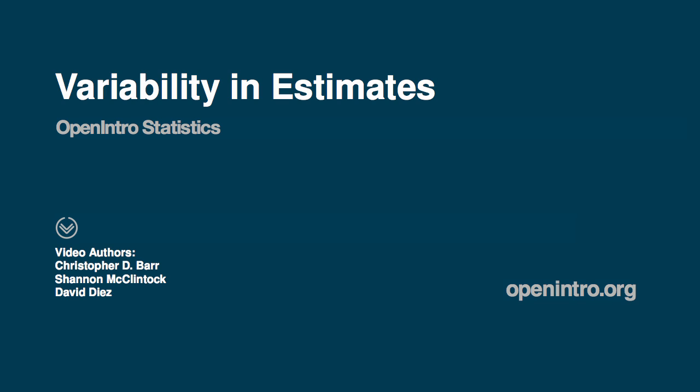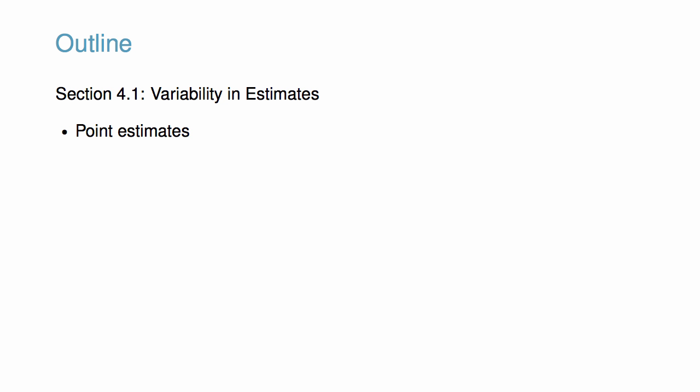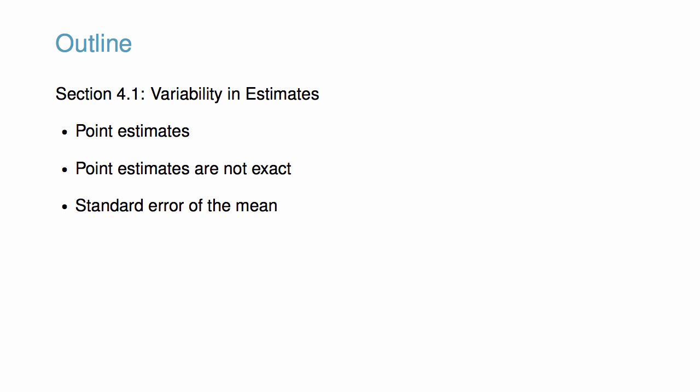This video accompanies the discussion of Variability in Estimates in Open Intro Statistics. Here, we will learn about point estimates and see that point estimates are not exact. We will also have our first opportunity to quantify variability in estimates by studying the standard error of the mean. Finally, we will conclude with a summary of a few basic properties of point estimates.